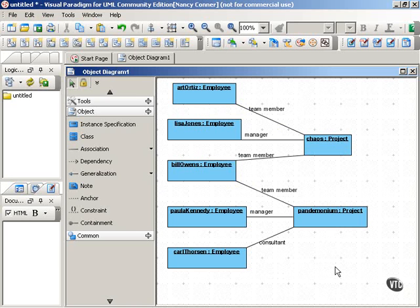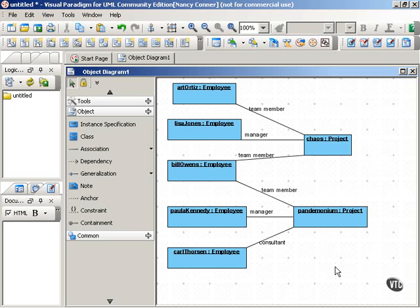So if there's no association between two classes, there can be no association between instances of those classes. In the same way, any constraints you've placed on associations between classes also apply to the objects that are within those classes.